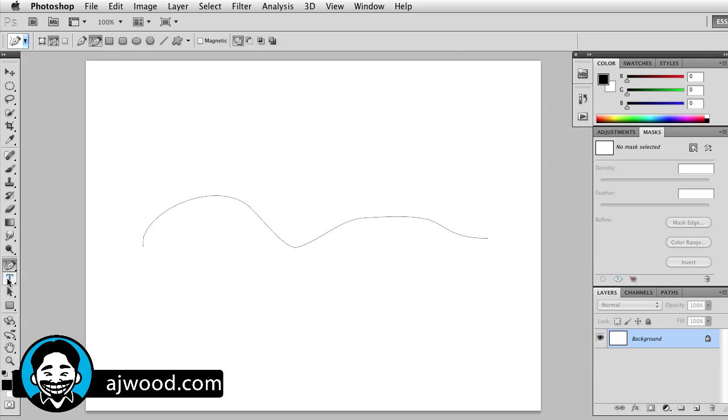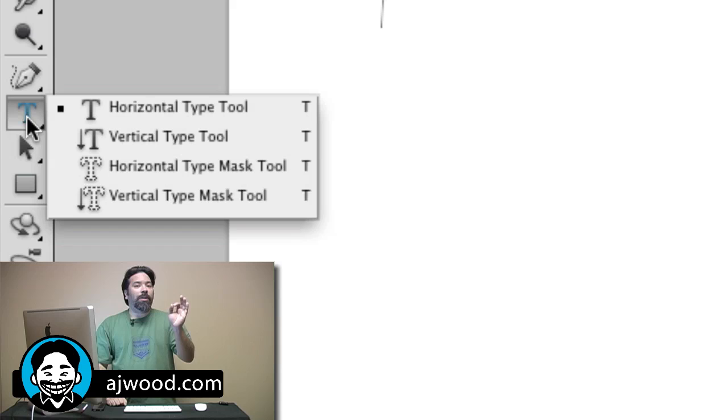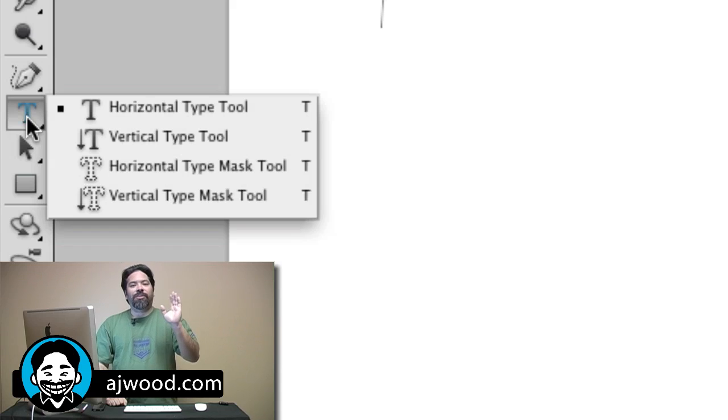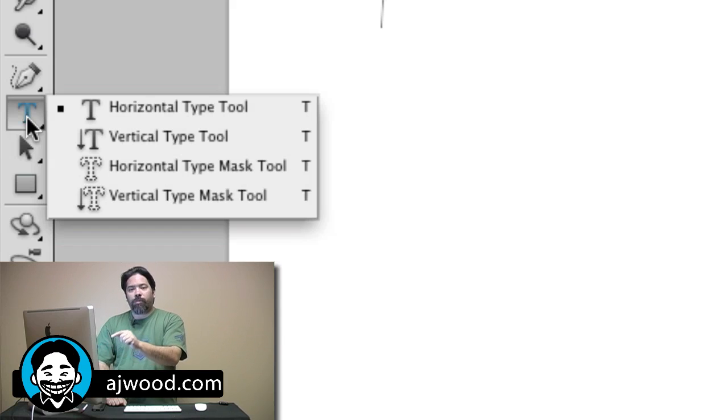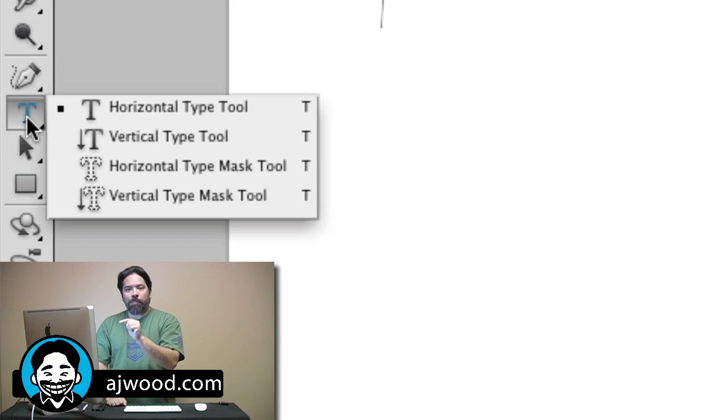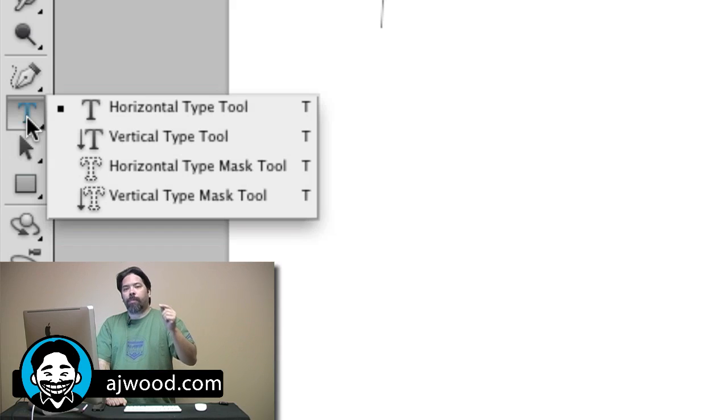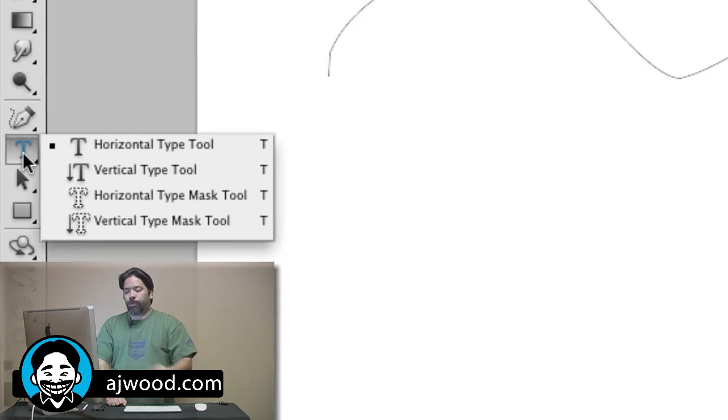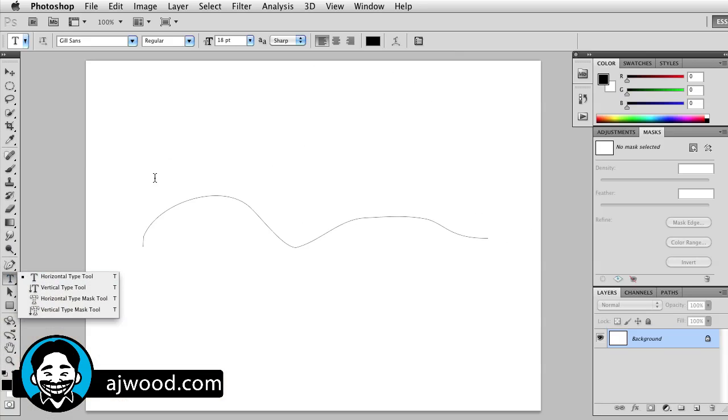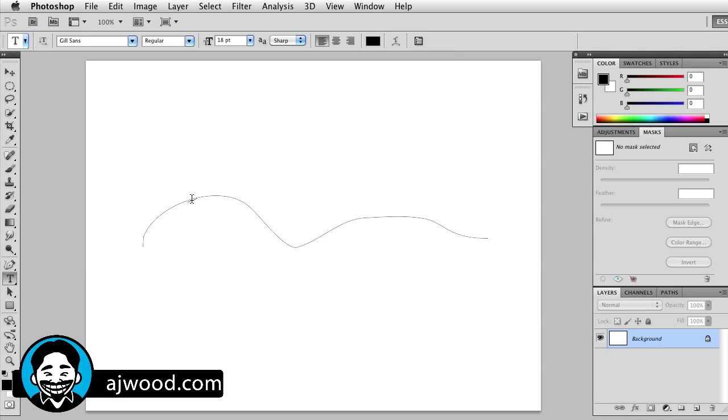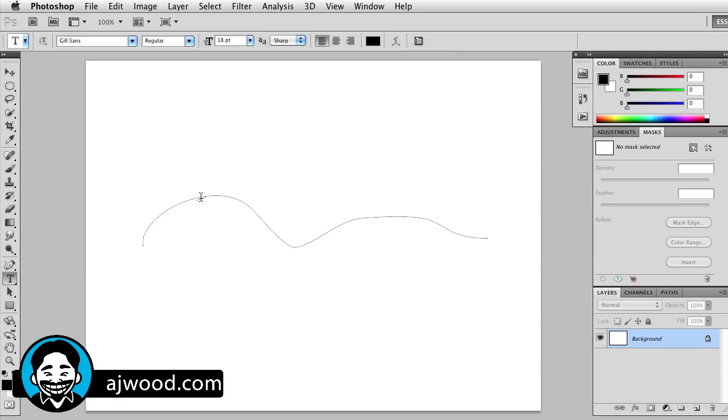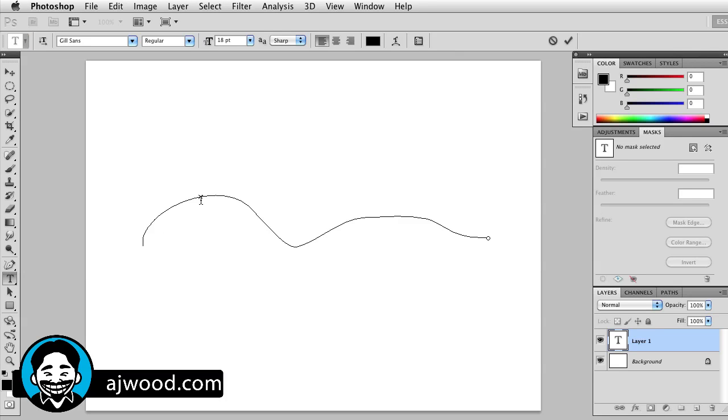I'm going to grab the type tool. My default color is black. If I press and hold for just a second, I do want to point out this is why people get confused. If you're an Illustrator user, you're probably looking for a specific tool that says type on path. You don't need that in Photoshop. I'm just grabbing the regular horizontal type tool. All I'll do is take this tool, put it over the path. Notice that the cursor changes as I hover over the path, and all I have to do is click once.